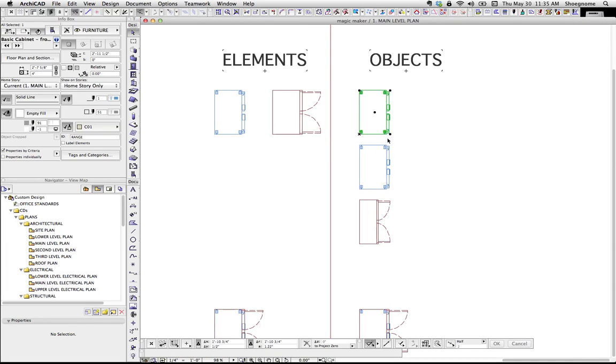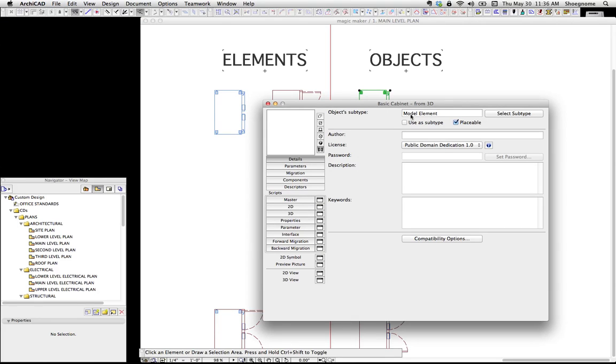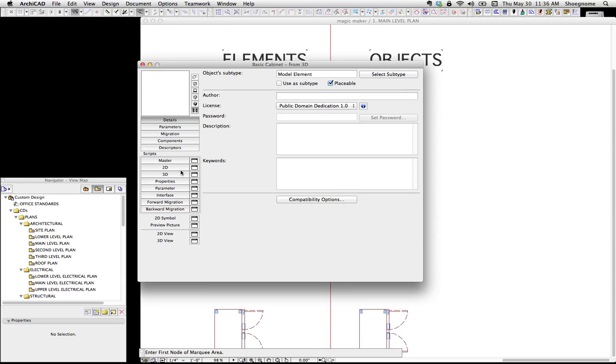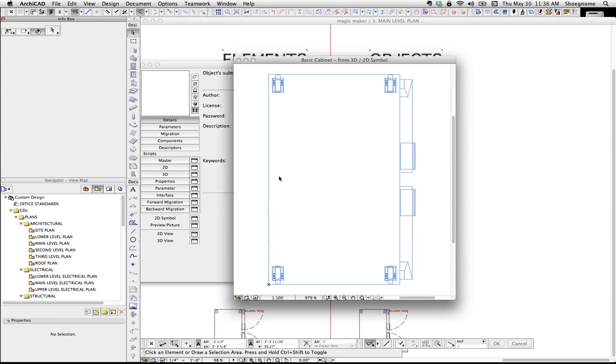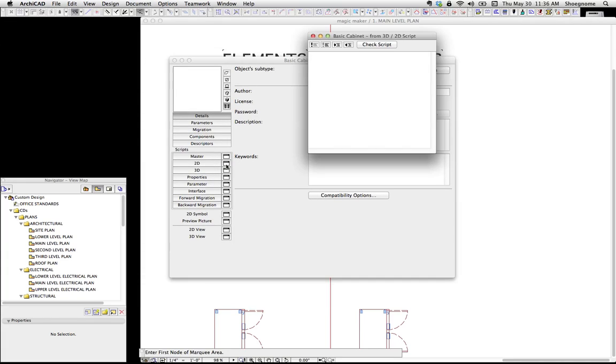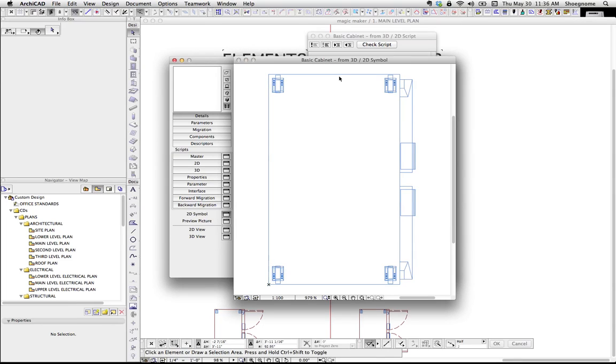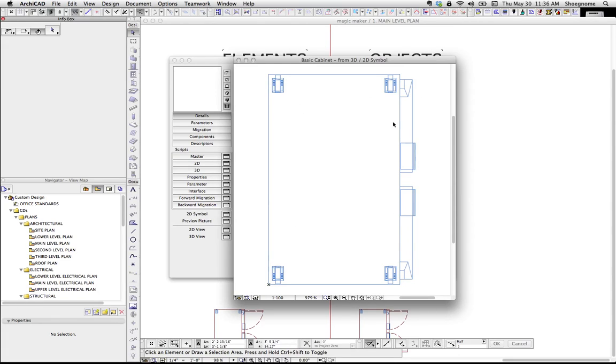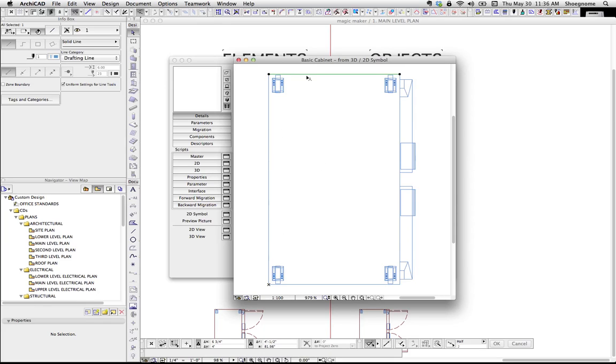So, if you save it from the floor plan, it is saving the floor plan view as the plan view because it already knows it. And this is where it starts to get interesting. If I look at this object, which is saved from the 3D window, and I'm going to open that object, which for me is Command Option O, I think that's default. We can go to 2D symbol view. There it is. But if we go over to Scripts, 2D, nothing.